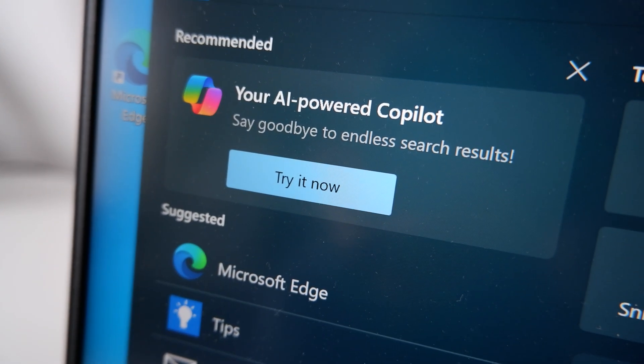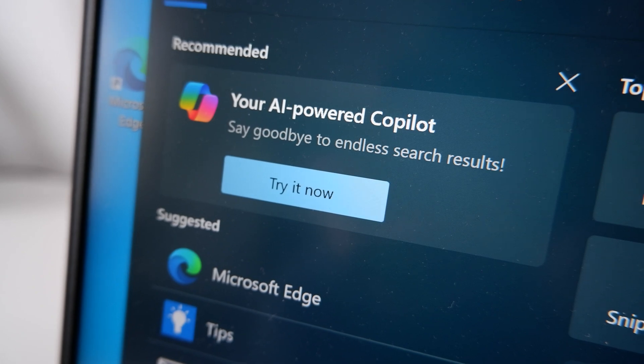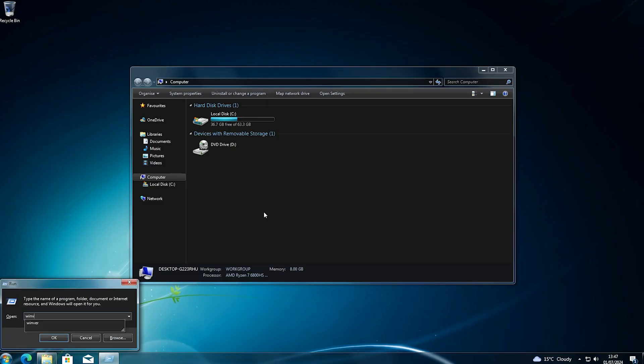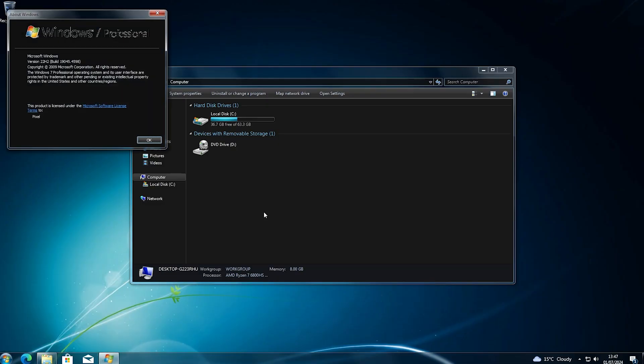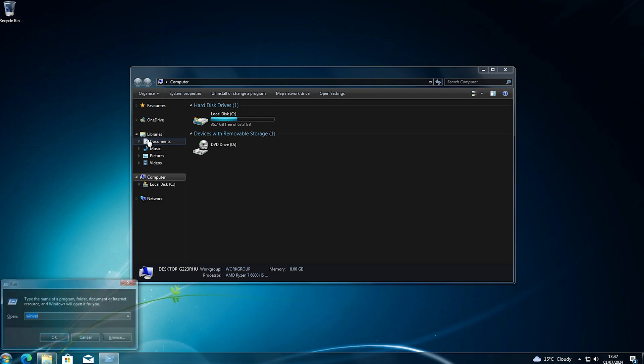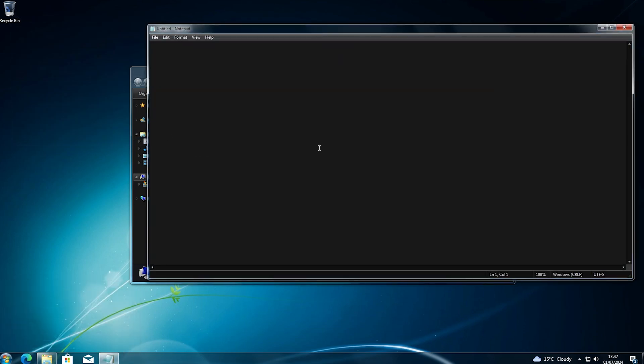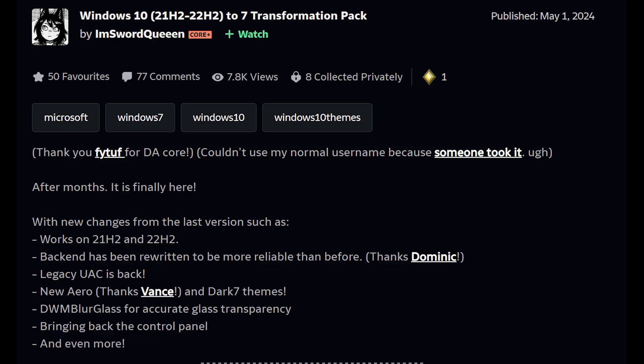So with that context out of the way, what if you could transform Windows 10 to be Windows 7 again, with its simpler apps and the nostalgic, yet still beautiful design? Well, if you read the title of this video, you know that this is a possibility, thanks to the user imswordqueen over on DeviantArt, who has created a truly impressive transformation pack.